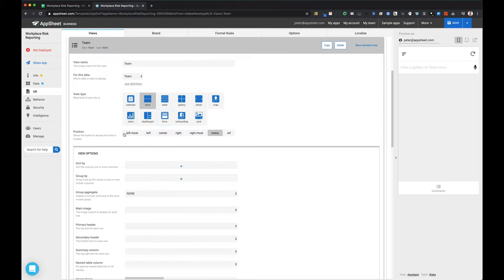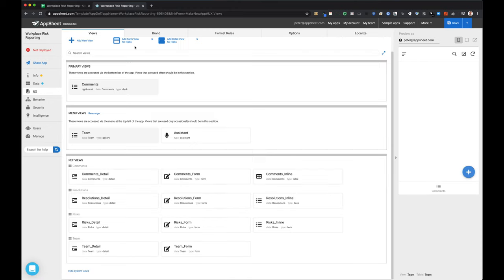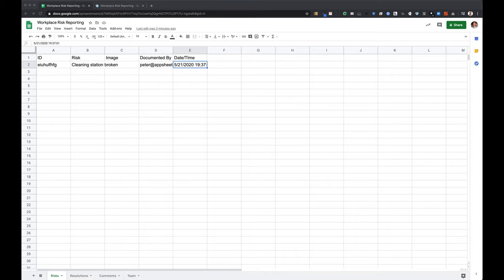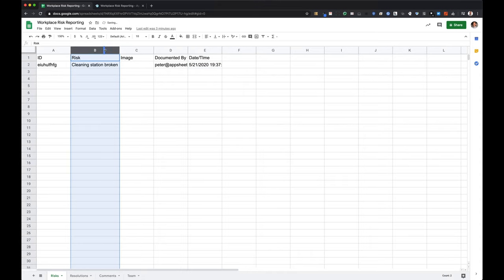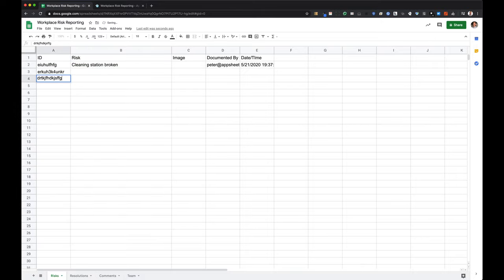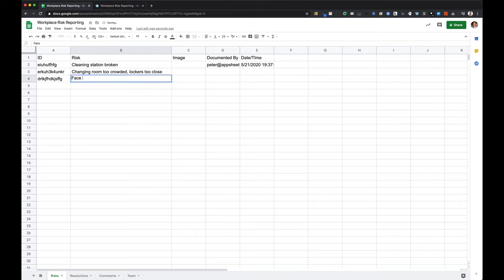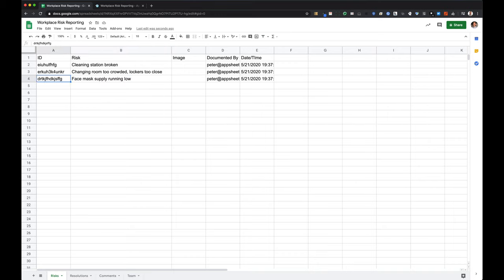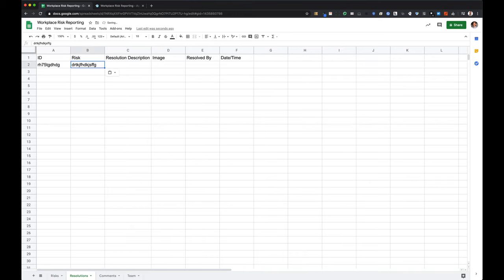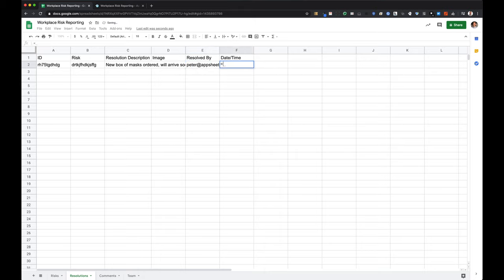A lot of these views I'm probably just going to remove right away because I want this application to be very simple and just switch between two different views. I'm going back into my table and making a little bit more sample data, which will give me a better picture of how the interface is coming together now that I'm moving into the UX portion. I've added a few more risks, and I'm going to manually create a resolution and associate it to one of those risks — you can see I put the risk ID in the risk column. I'm also manually adding a comment with that same risk ID.